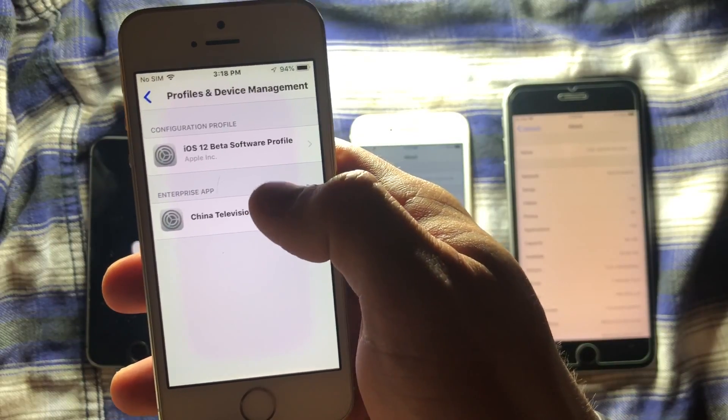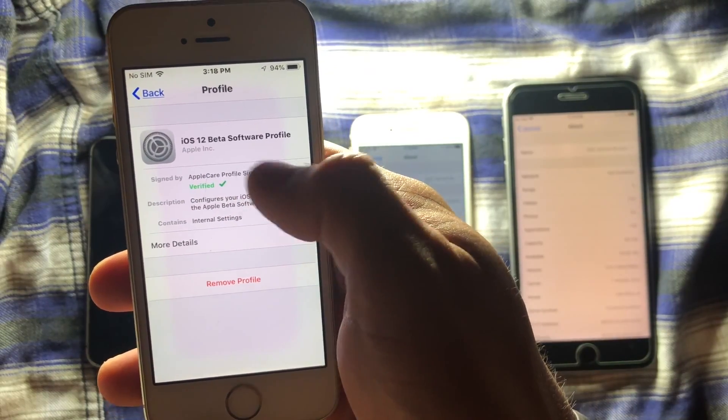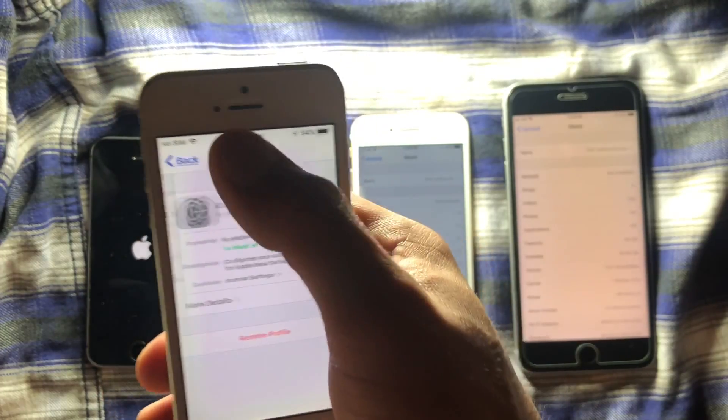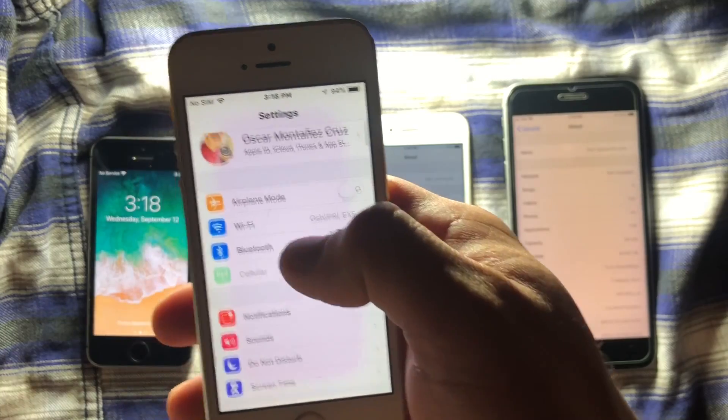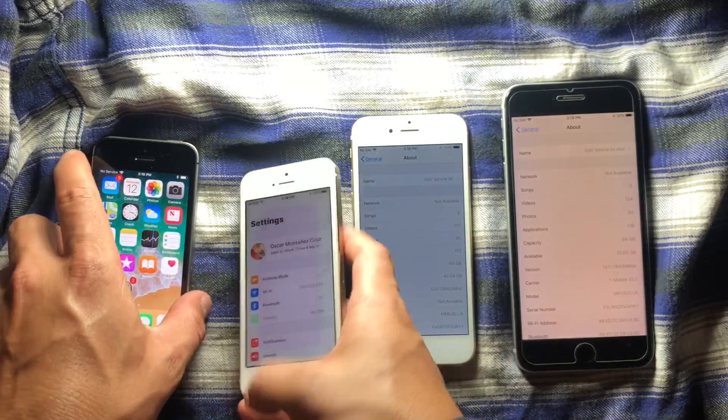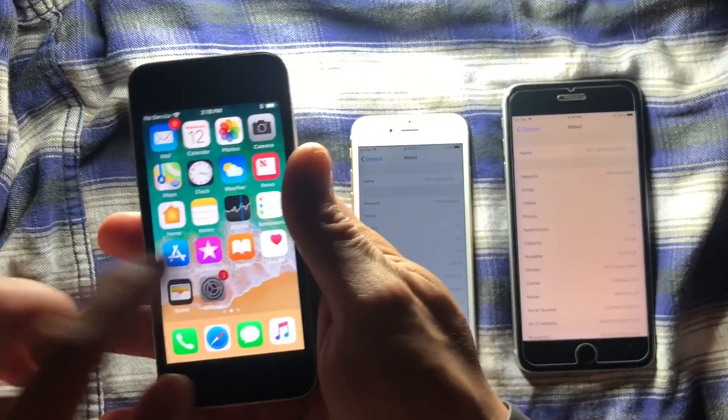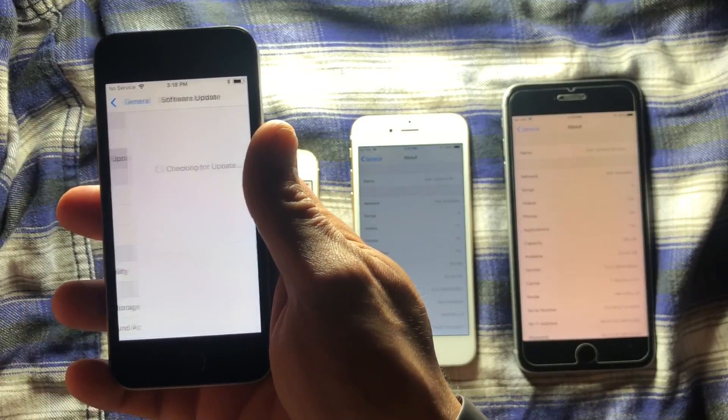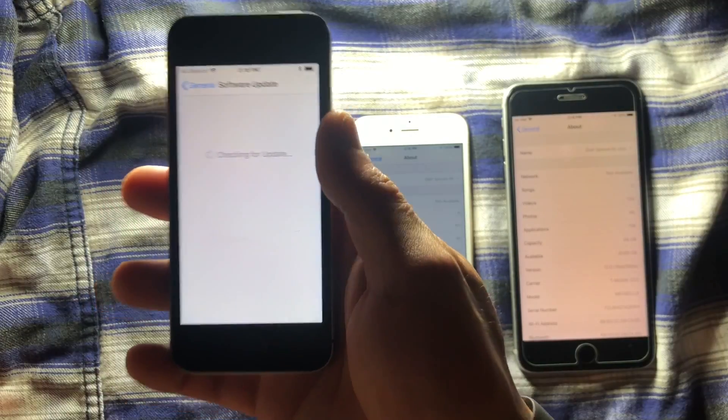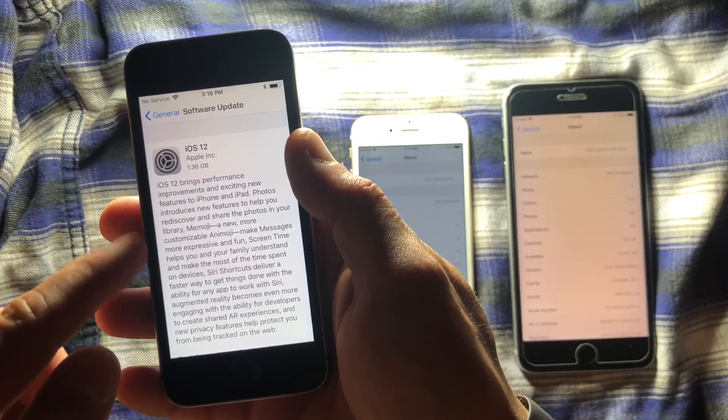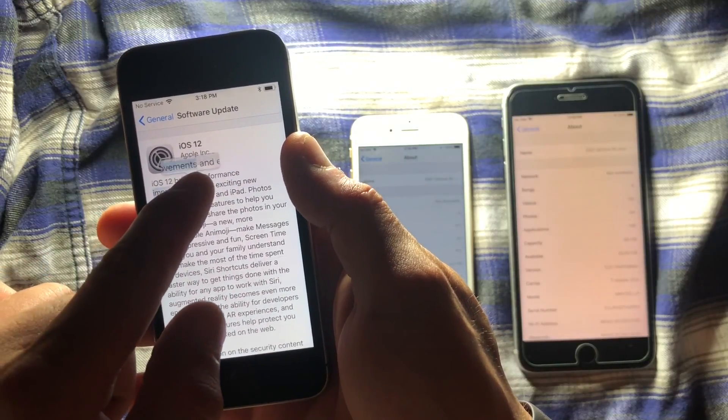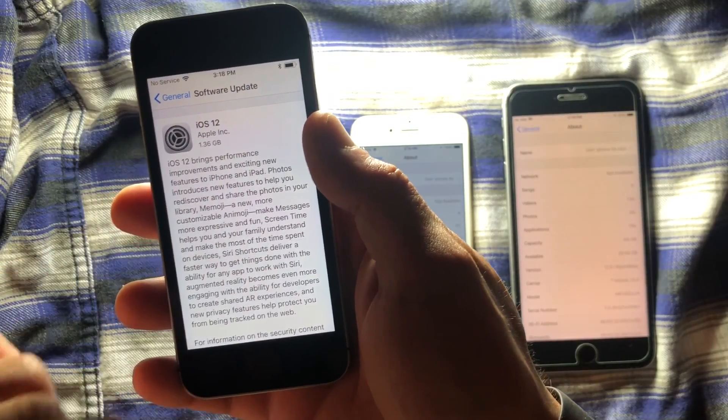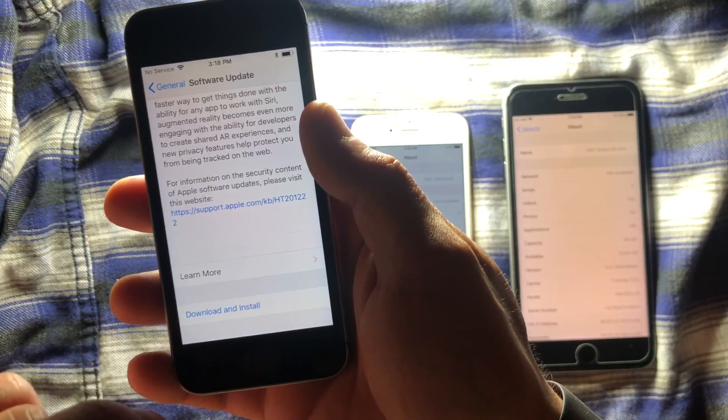If you have the certification and you have previous betas like this one now, what you're going to do, you're going to go to general, and you're going to go to software update, and eventually the software update is going to show you to install iOS 12. The size at this moment is 1.36 gigabytes. So we're going to proceed to install.